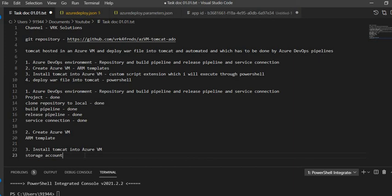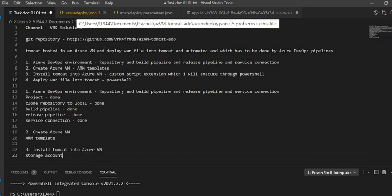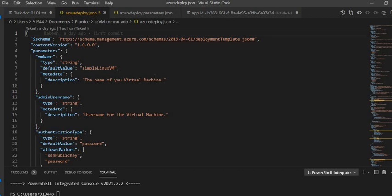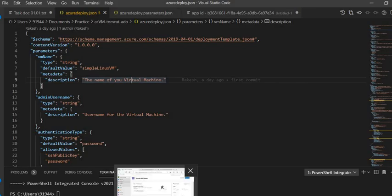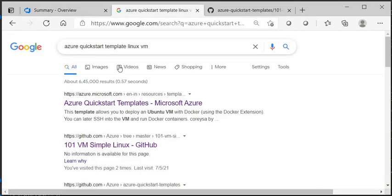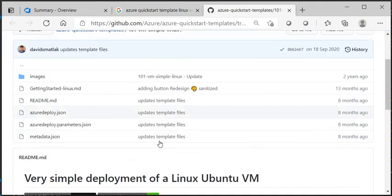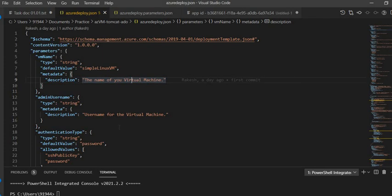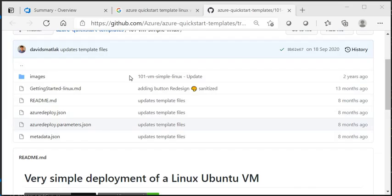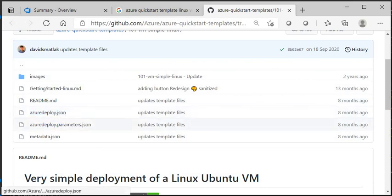Let me explain how this ARM template works. I have taken this ARM template from the GitHub quickstart template. You can find it if you search Google for 'Azure quickstart template simple Linux VM' — there is a 101 VM simple Linux template. If you go inside that Git repository you would find those templates. I have tweaked a few things which I'll explain.